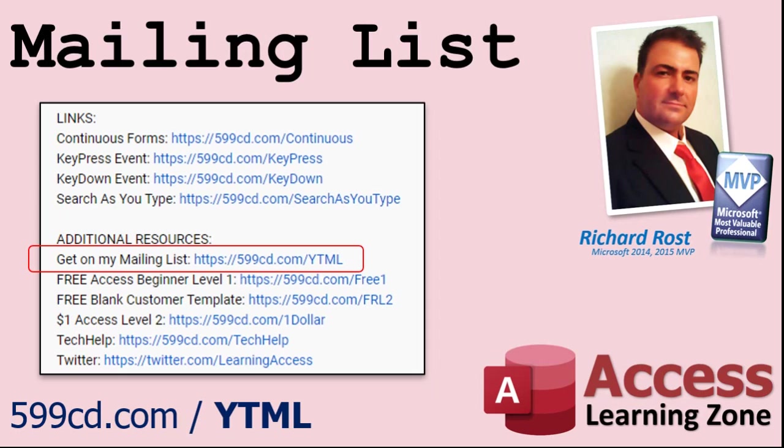YouTube no longer sends out email notifications when new videos are posted, so if you'd like to get an email every time I post a video, click on the link to join my mailing list.